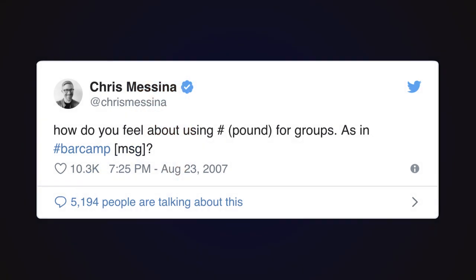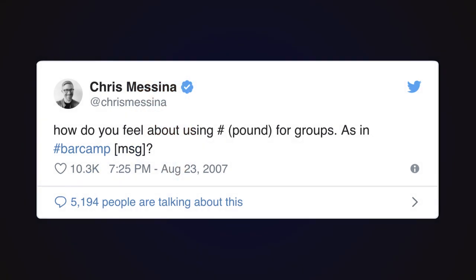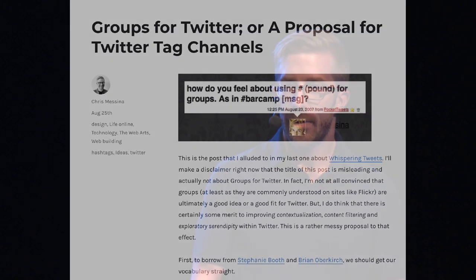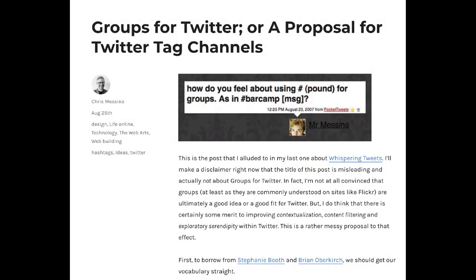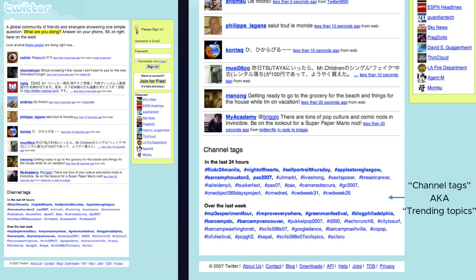On August 23, 2007, I posted a tweet and basically said to the Twitterverse, hey guys, how do you feel about using pound for groups — as in hashtag bar camp and then your message? I got some responses; some people were confused and didn't quite know what this meant. So two days later, I decided to write a blog post with 2,000 words describing how I thought this could actually work, and I even created mockups demonstrating how this idea might work in practice.